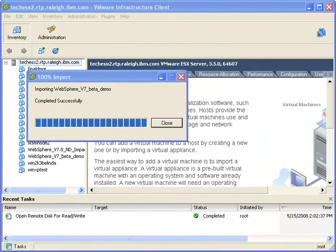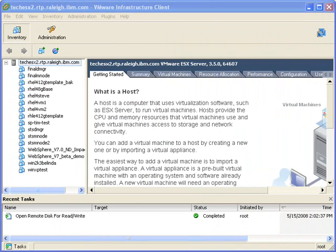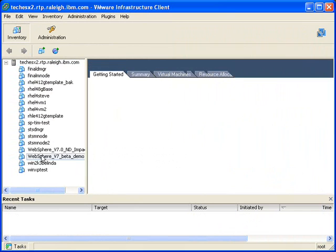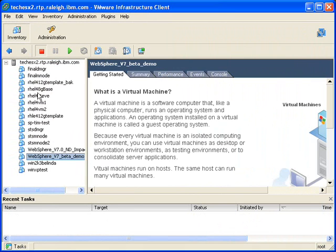Once the virtual disks are there, all you need to do is actually start the server, which is what you see being done here, the WebSphere V7 beta demo. And we're going to go ahead and start it.